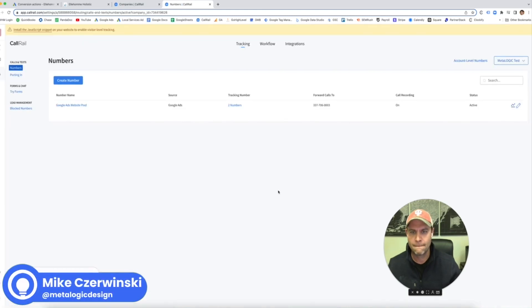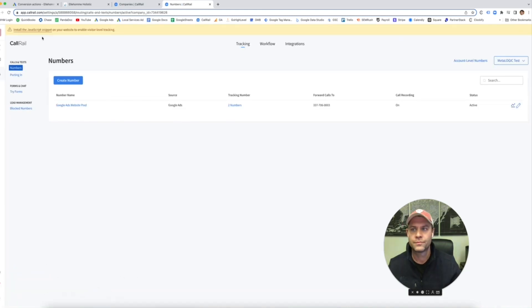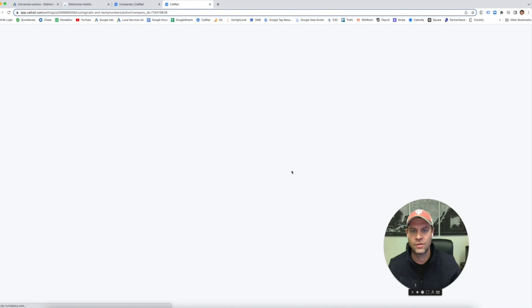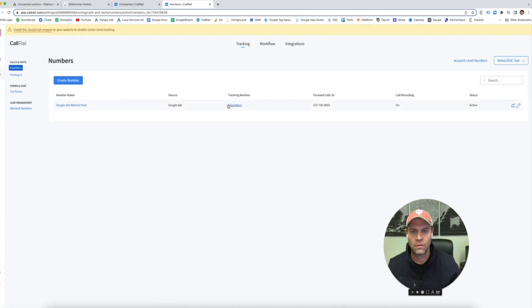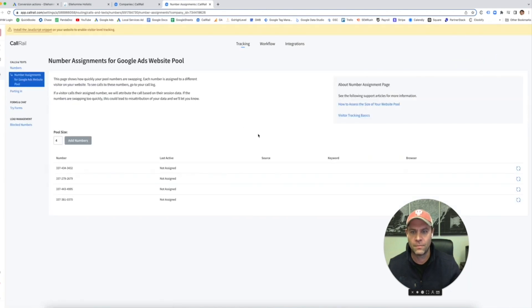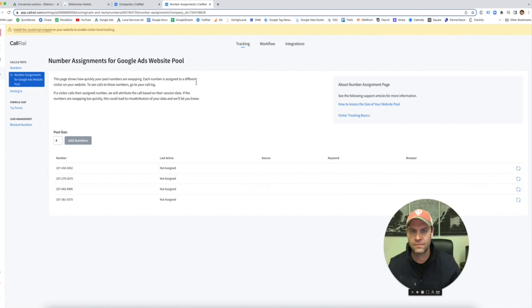Let's go see our numbers. Let's refresh because it's only saying two. There's our four numbers. Boom, right here. Okay, so these are the four numbers that they gave us.